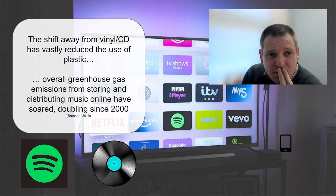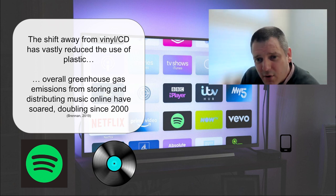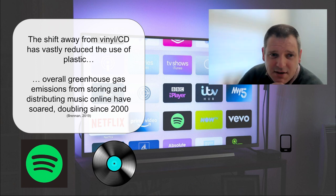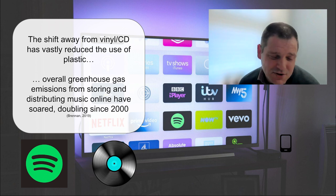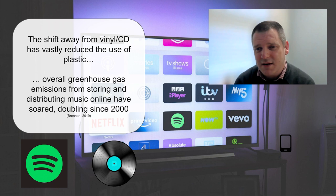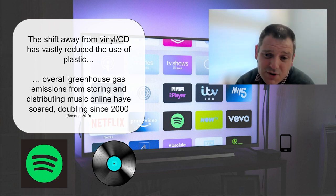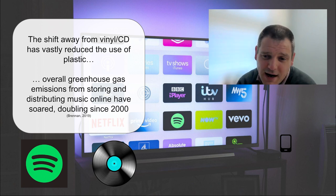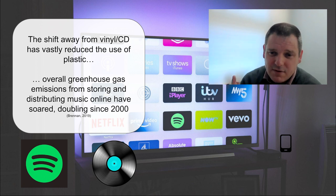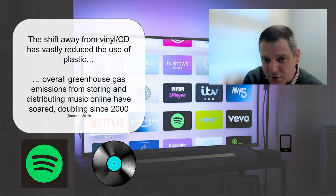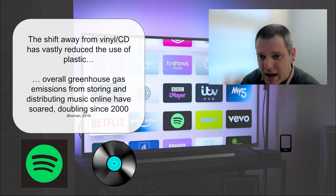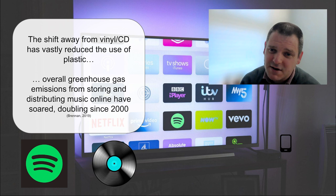Another example is the shift to platforms such as Spotify and Apple Music. The move away from vinyl and CD has reduced the amount of plastic, but an analysis of emissions from platforms like Spotify shows that storing and distributing music online has doubled since 2000. There is this interplay between moving to one form of technology assuming it will solve a problem, but actually creating another. Do Spotify users have any awareness that what they're doing has an impact on the environment?